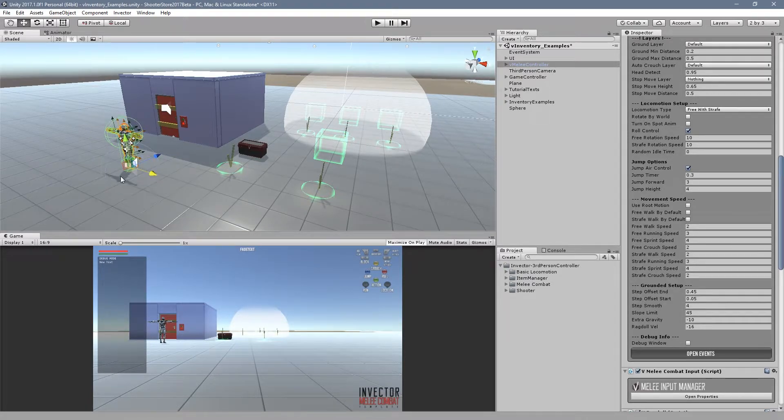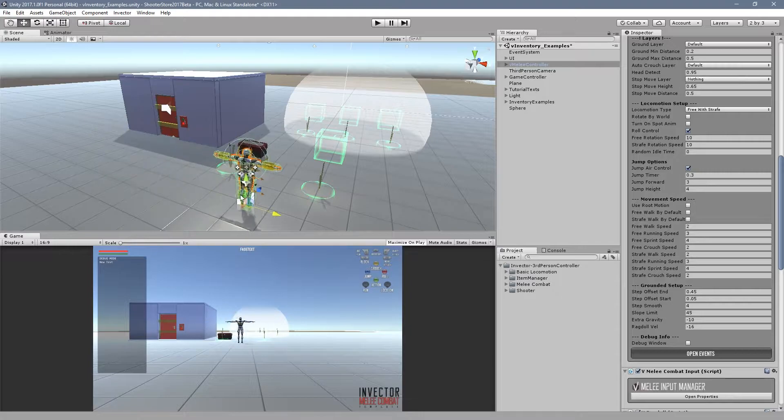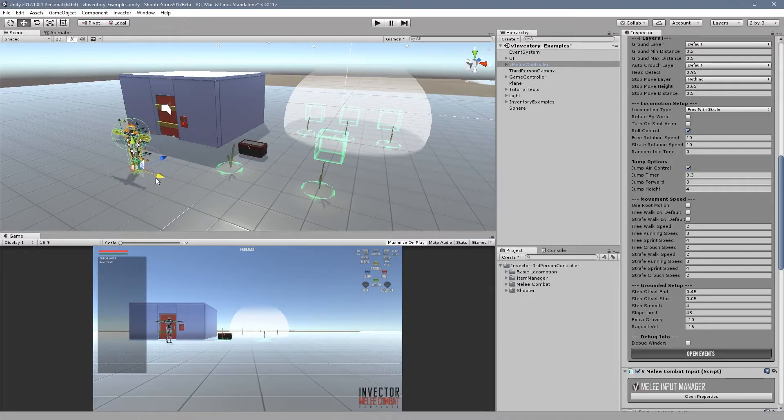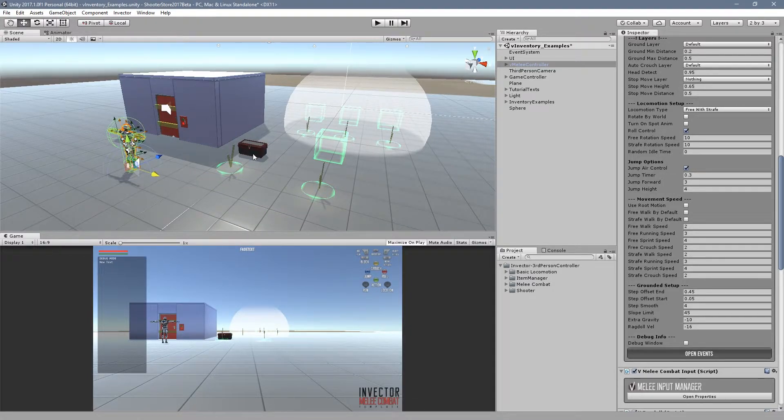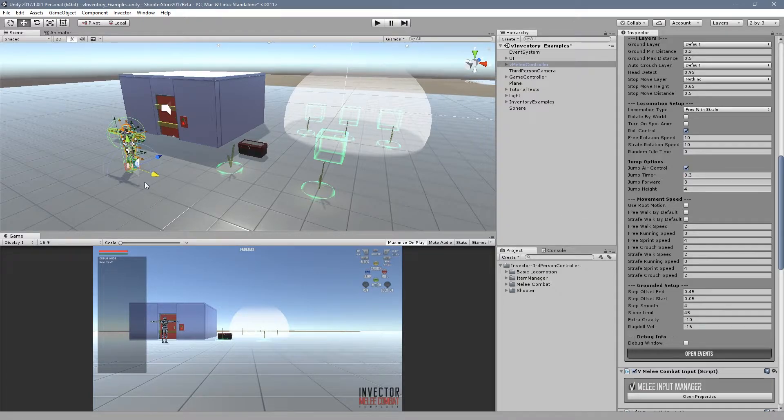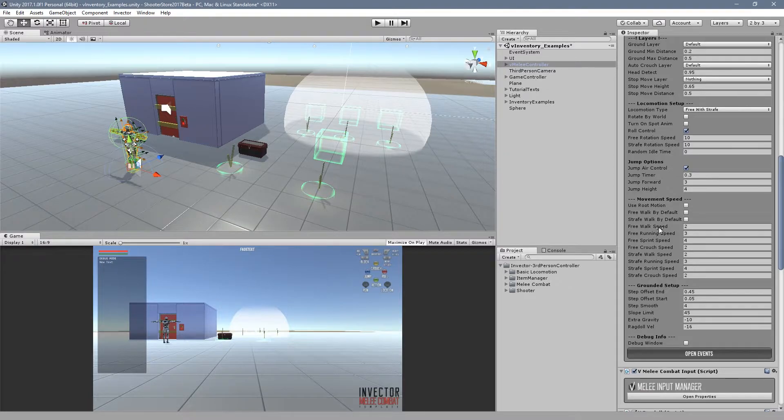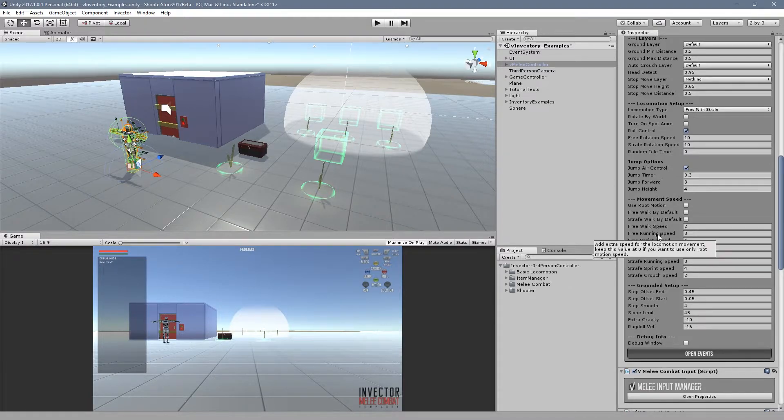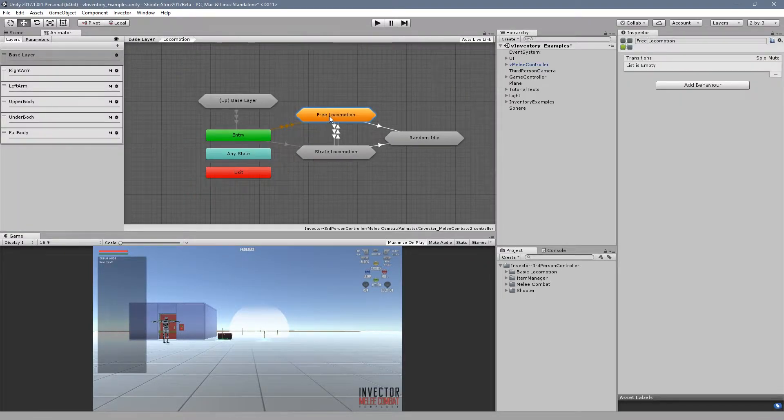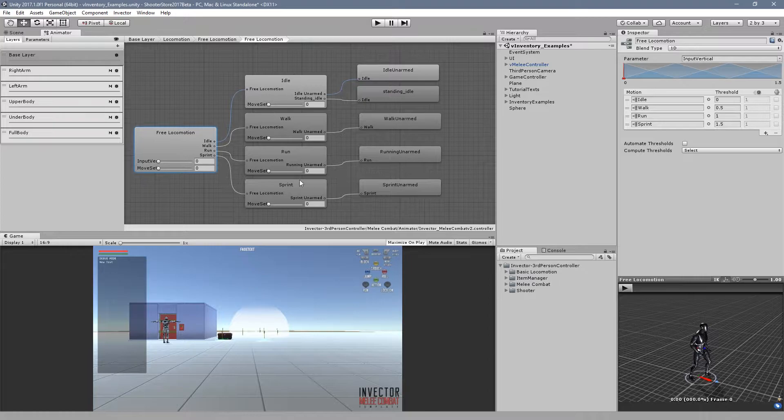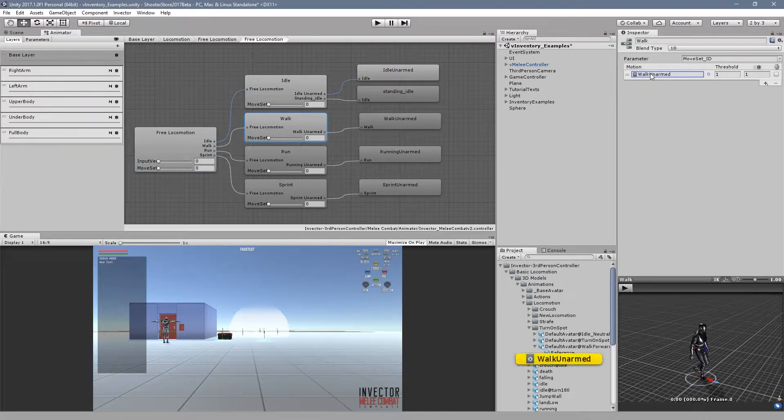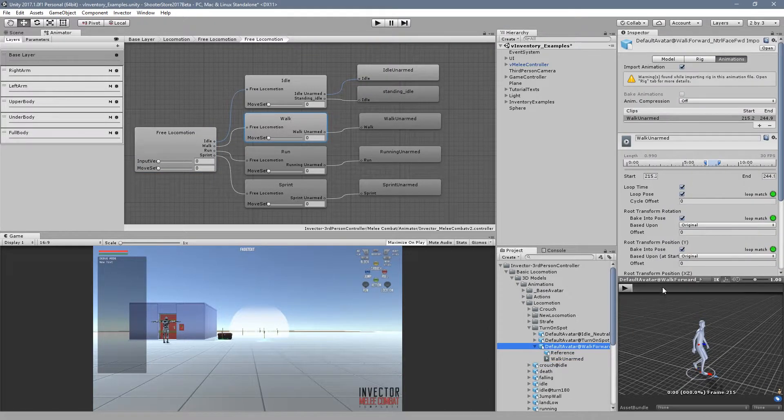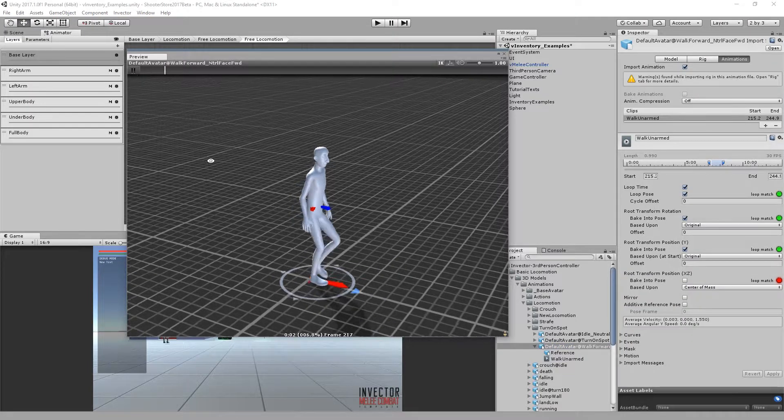Recently I always receive some emails of guys asking that they replaced the animation but the character is not moving anymore. The animation is playing but he's in place, it doesn't actually move. The reason is that the animation you replaced is in place, it doesn't have root motion. To avoid this type of situation we disabled the root motion and set up some values so the character can walk using the rigidbody instead.